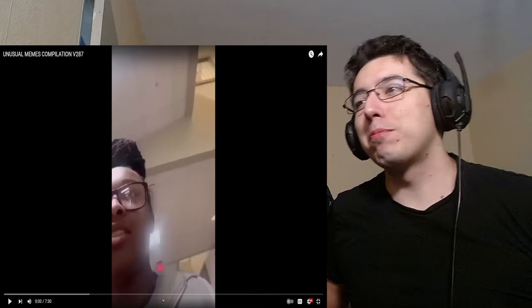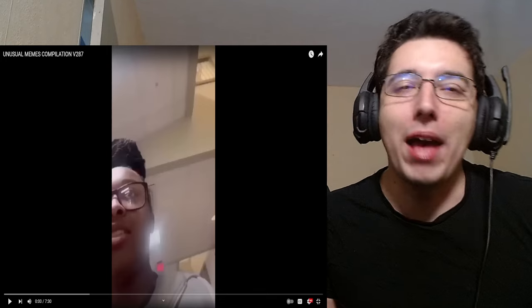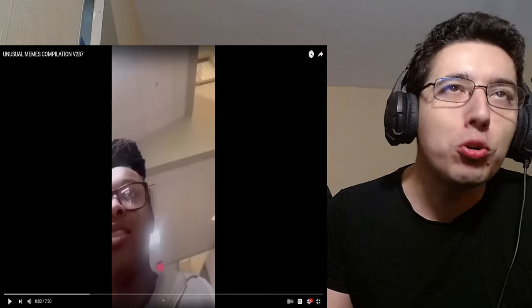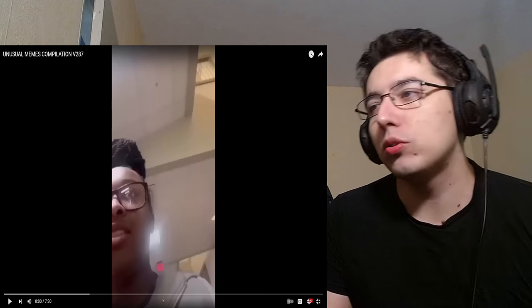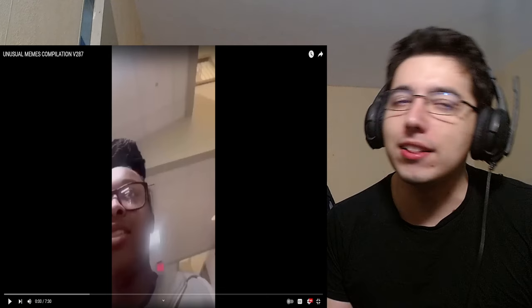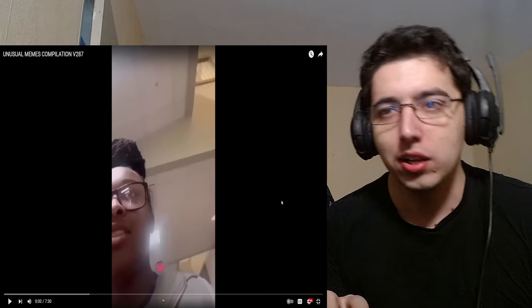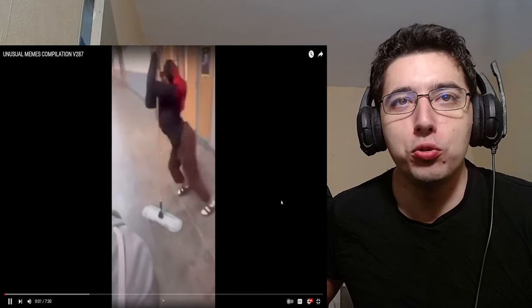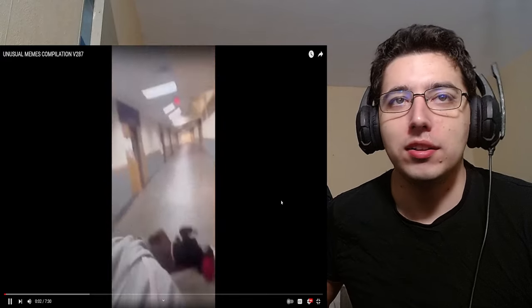Hello, hello everybody, it's Superprofchop and we're back with a new video, new meme video Unusual memes 287. Let's go. Let's see what these unusual memes are.